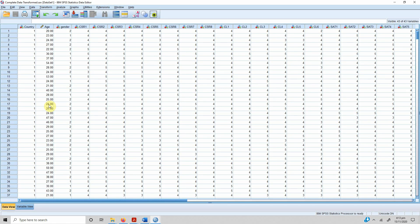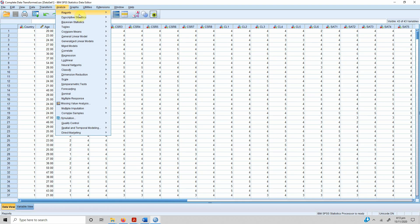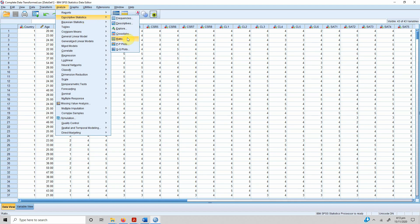In this session we are going to look into descriptive statistics using SPSS. In order to run descriptive statistics, go to Analyze and the Descriptive Statistics menu. We have multiple options here: Frequencies, Descriptives, Explore, Crosstabs, Ratio, and more. For today we are interested in Frequencies, Descriptives, and Crosstabs.